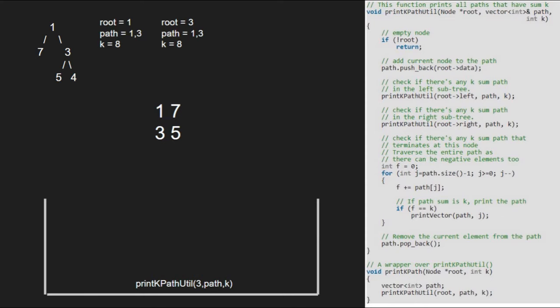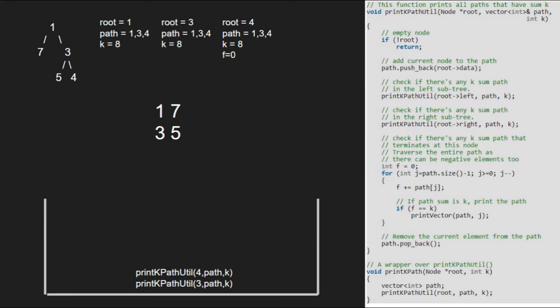Now we pass the right child of 3, which is 4, so root will point to 4. Since root is not null, we add it to the path array. Next, we pass the left and right children of 4 — since both are null, we return to execution for node 4. We take f initialized to 0 and run a for loop from path.size to 0. We add elements at path[j] to f: first 4 is added (not equal to k), then 3 is added so f becomes 7, then 1 is added so f becomes 8. Now as f equals 8, the if condition is satisfied and we print the path vector from j to size of path vector. We finish the for loop iteration and remove 4 from the path, finishing execution for node 4.